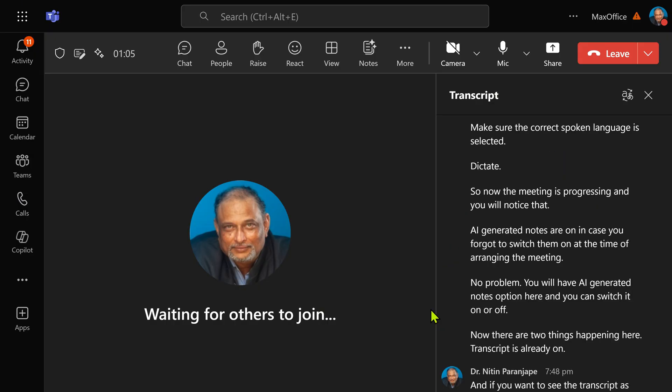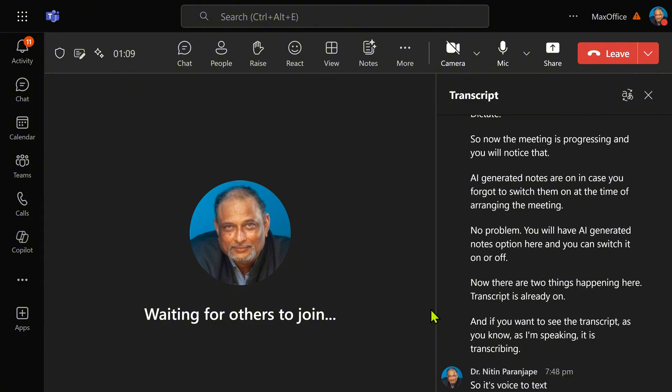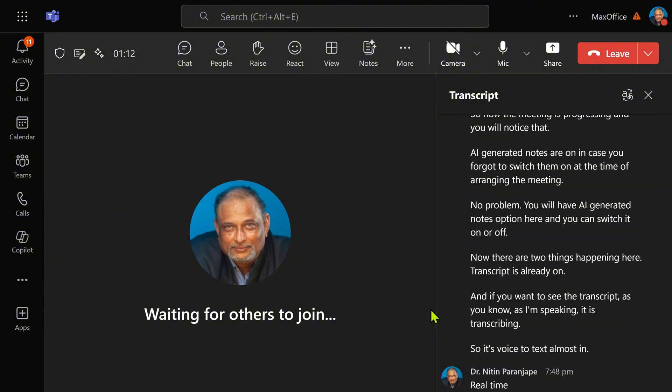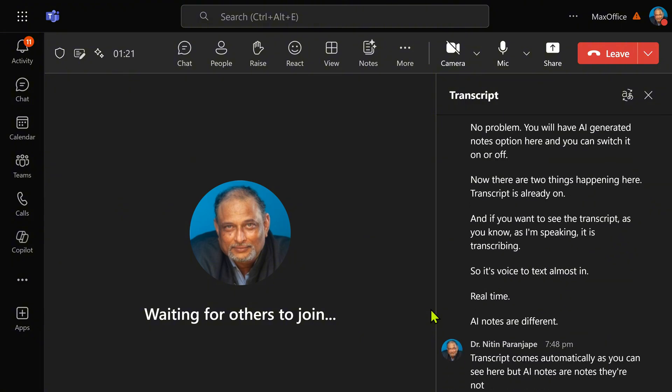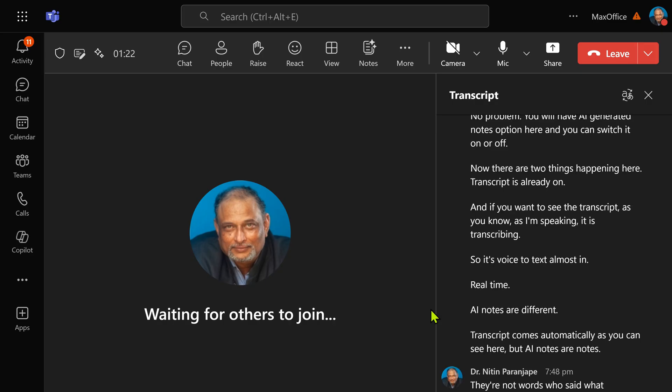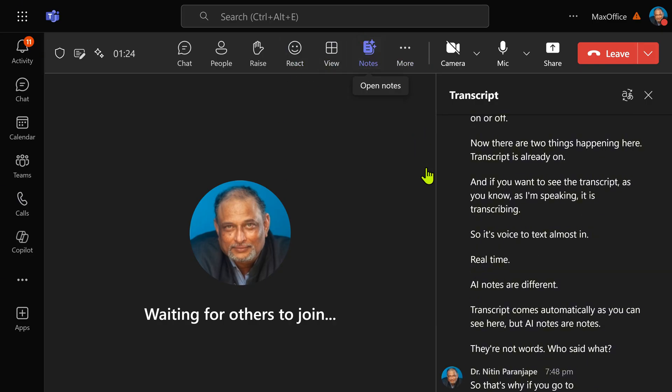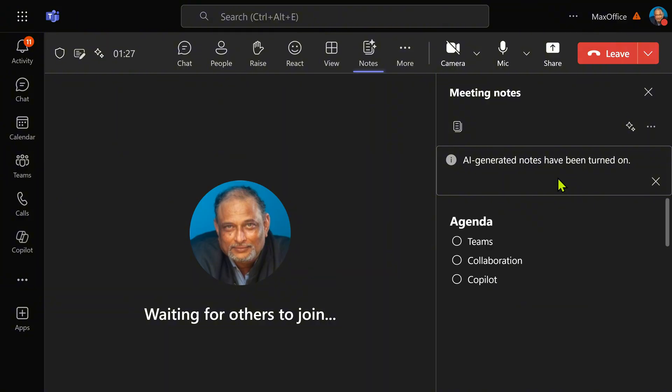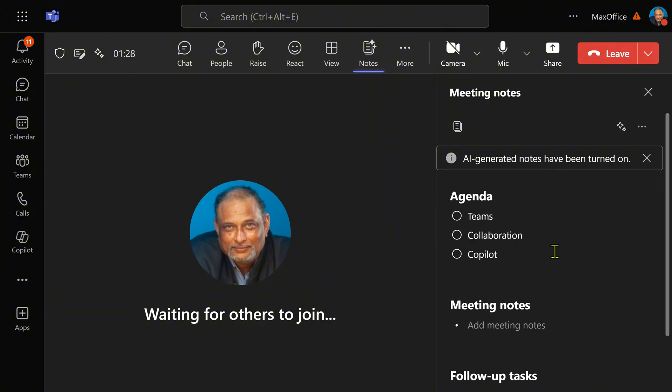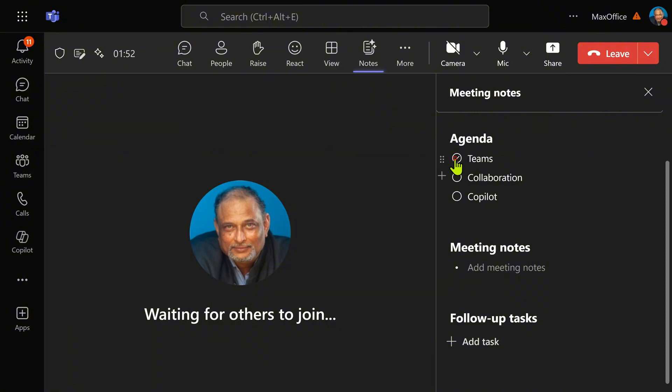As I am speaking, it is transcribing, so it's voice to text almost in real time. AI notes are different. They're not worried about who said what. So if you go to the notes section, although it is telling me that AI generated notes are on, the meeting notes section is still empty. But don't worry, every few minutes these notes will be automatically added by AI. While the meeting is going on, some agenda items are finished so you can mark them as complete. It's a checklist.